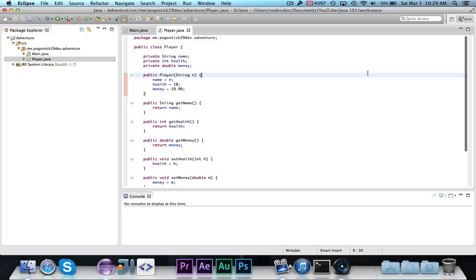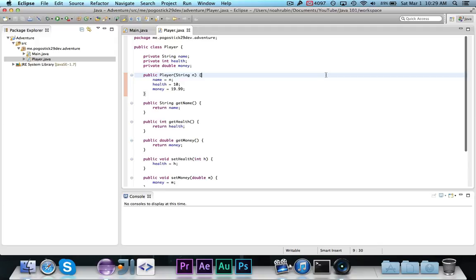In object-oriented programming languages, polymorphism or inheritance is the property by which classes can inherit methods or fields or constructors from other classes. If that doesn't make sense, it'll make sense in just a minute.